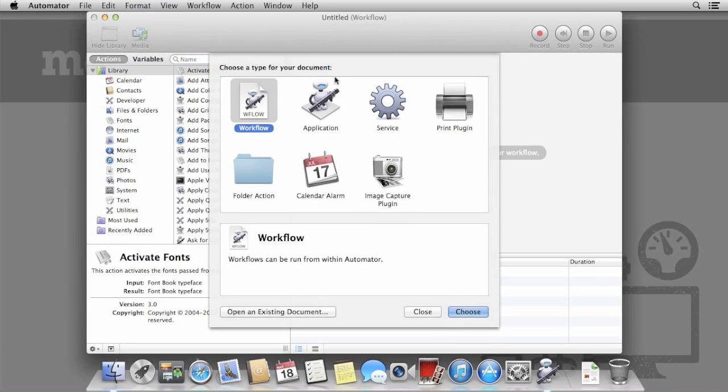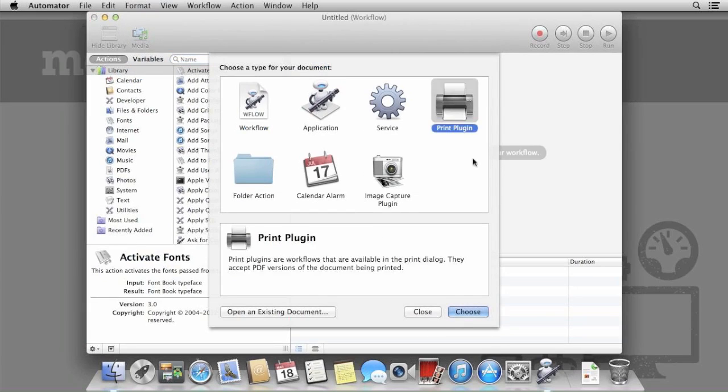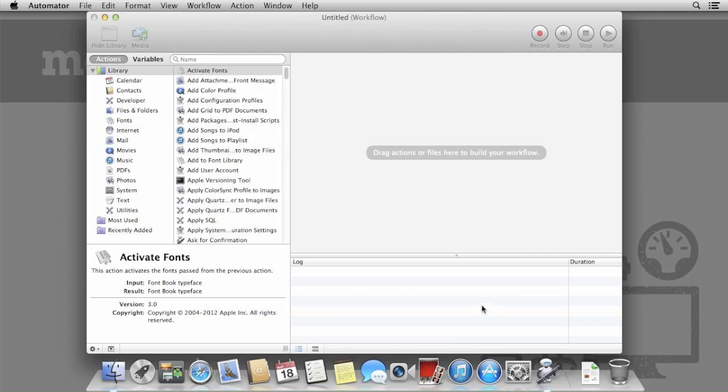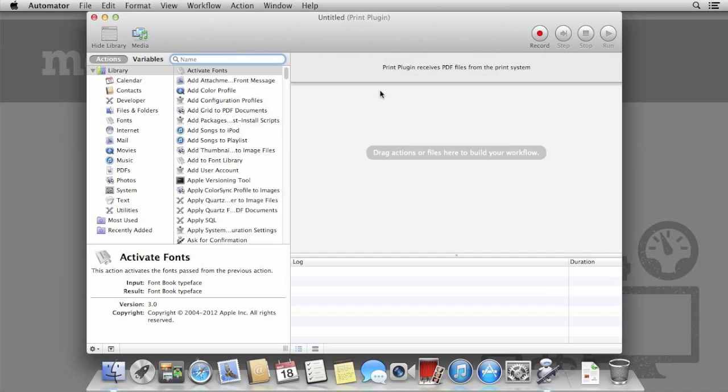Our workflow is going to be a print plugin that customizes how we save web receipts for online purchases. This is a workflow that can be triggered during the print options. If you've ever seen the PDF button to save your document as a PDF or print as PDF, this will appear in the same section.